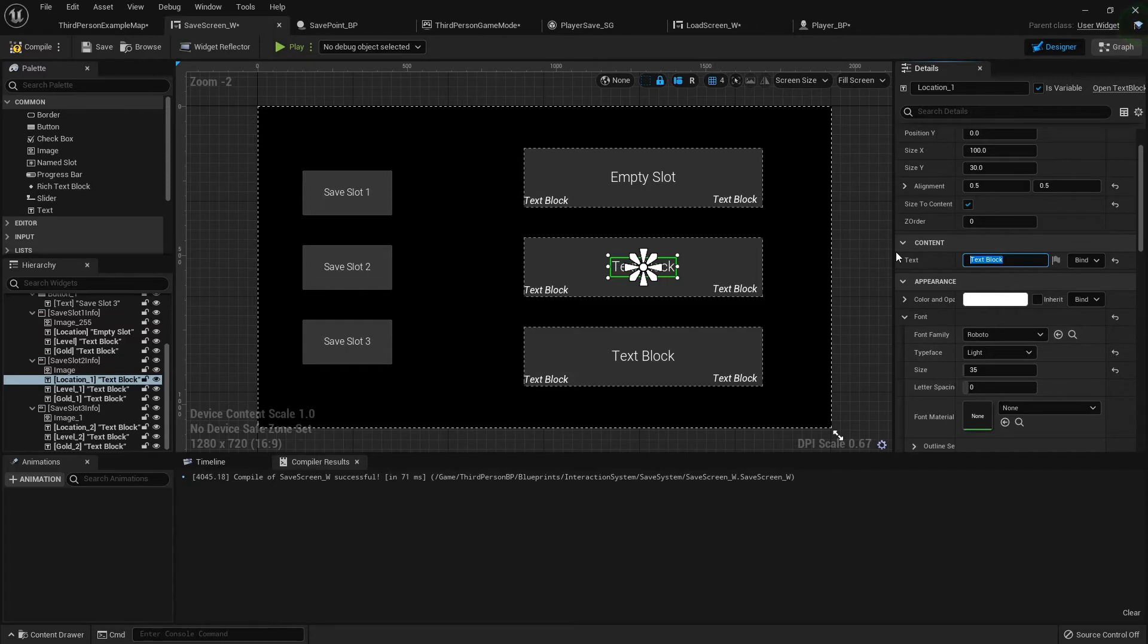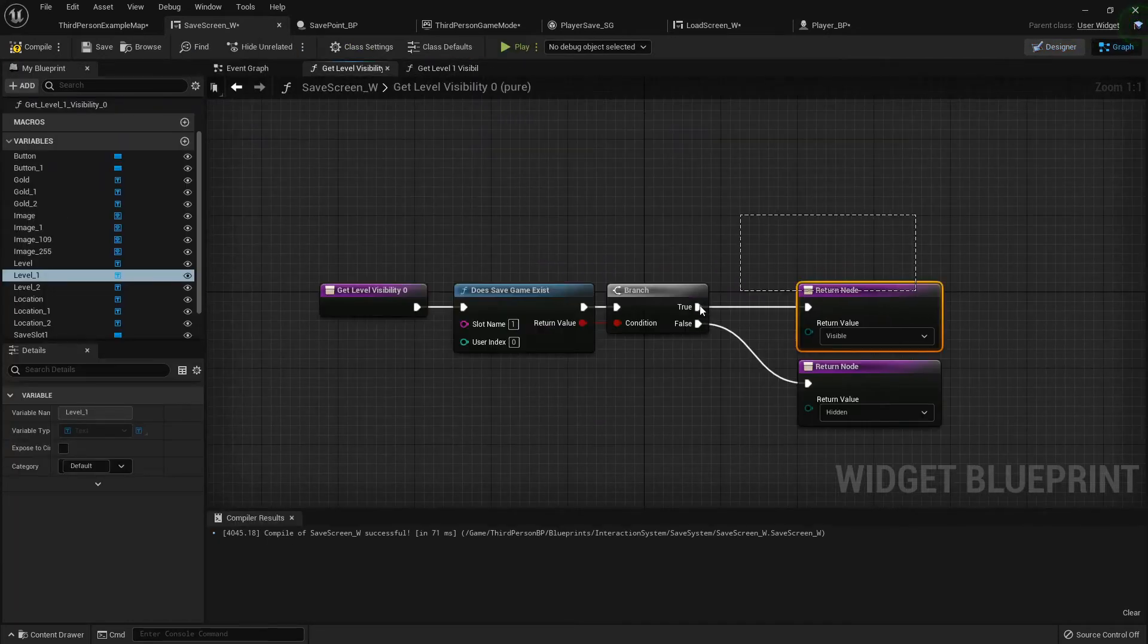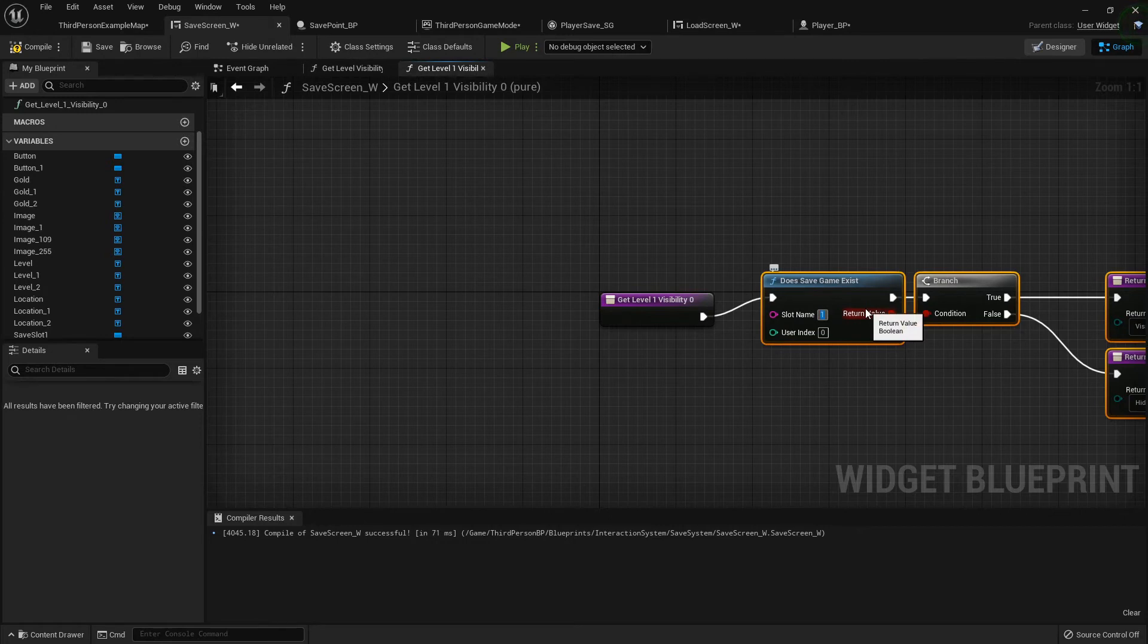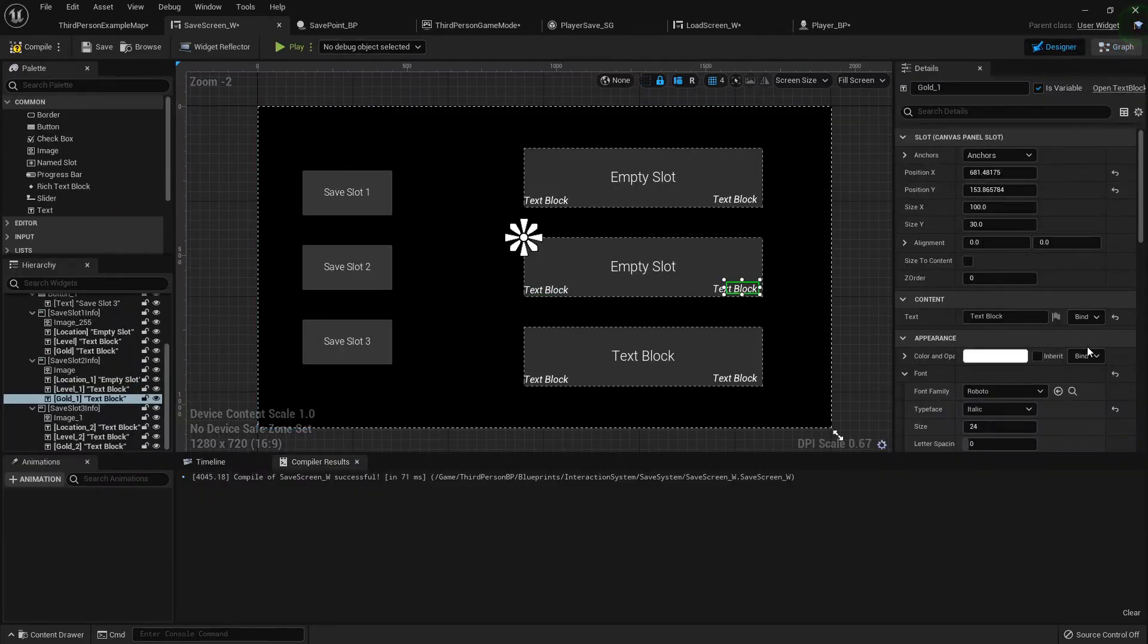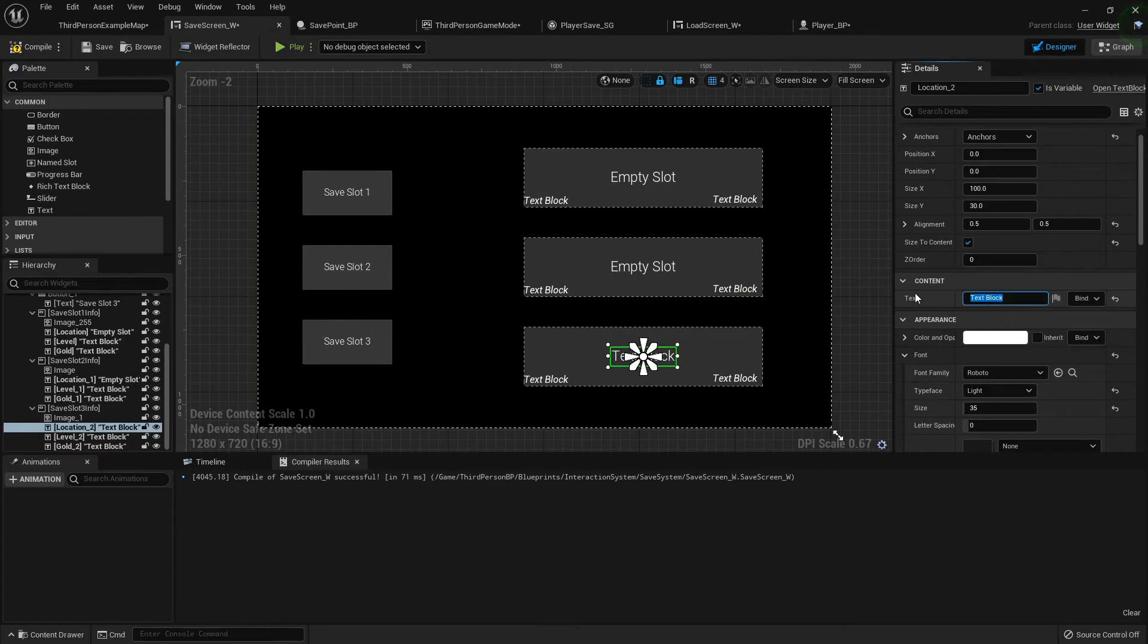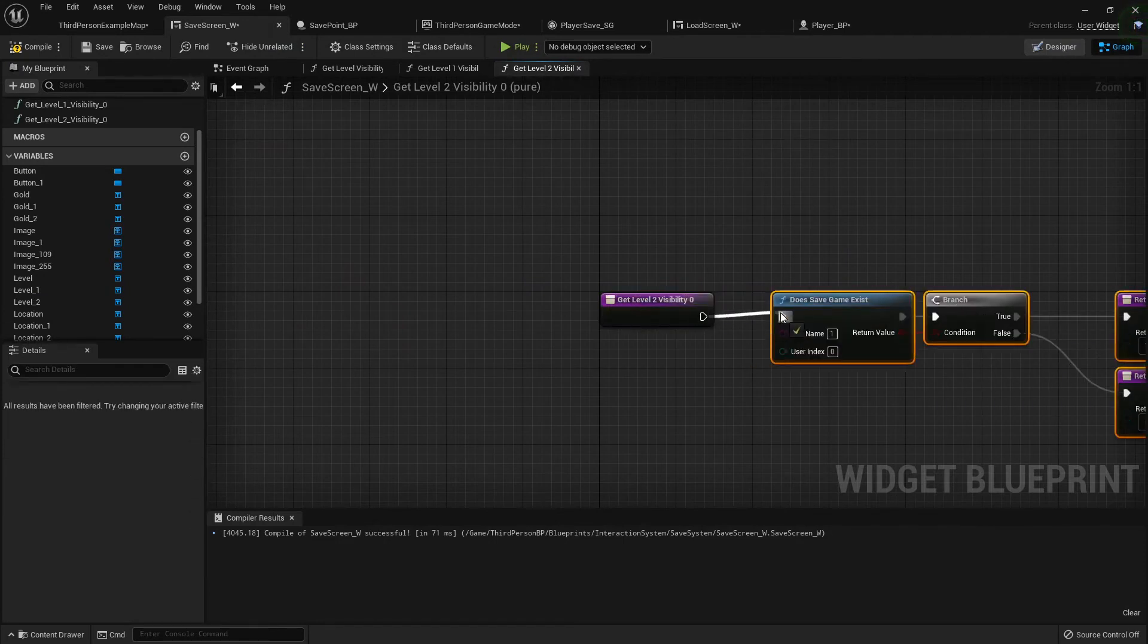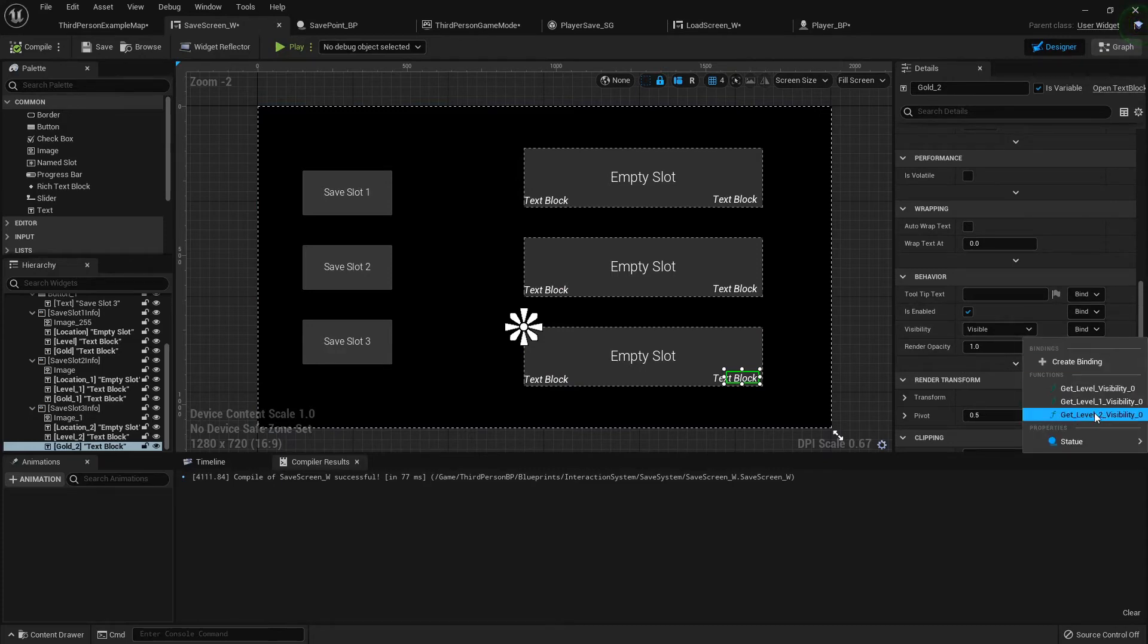Then I'll repeat the process on the other ones. Really, you could just grab all this, Control C, take it over here, delete that one, paste it up, and then update your slot number to reflect the one that you're checking now. Set this one default to empty slot. Visibility, create binding, delete that, Control V, and check to see if slot 3 exists. And set that one to the same thing.